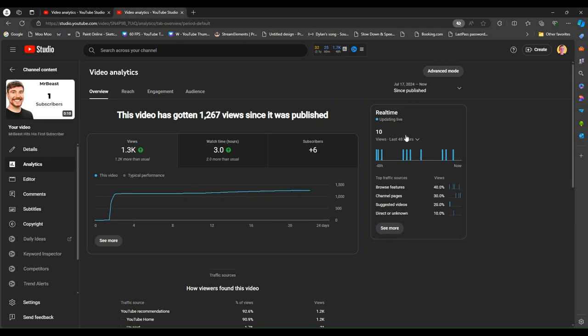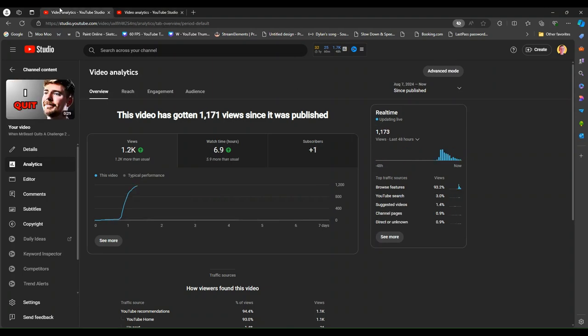And this one keeps getting views. Like it's got ten in the last 48 hours and this one got 900 plus in a day.